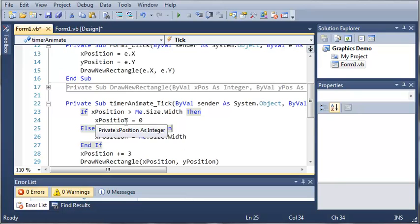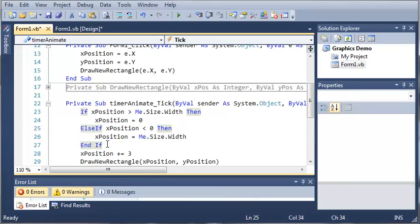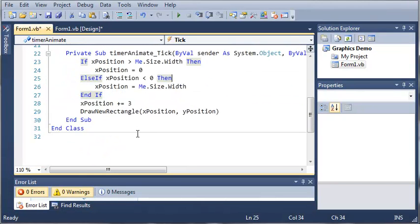So if the square goes too far to the right it's going to set it back to the front. And then if the square goes too far to the left it's going to set it back to the right. So depending on which way we're going it'll still work.